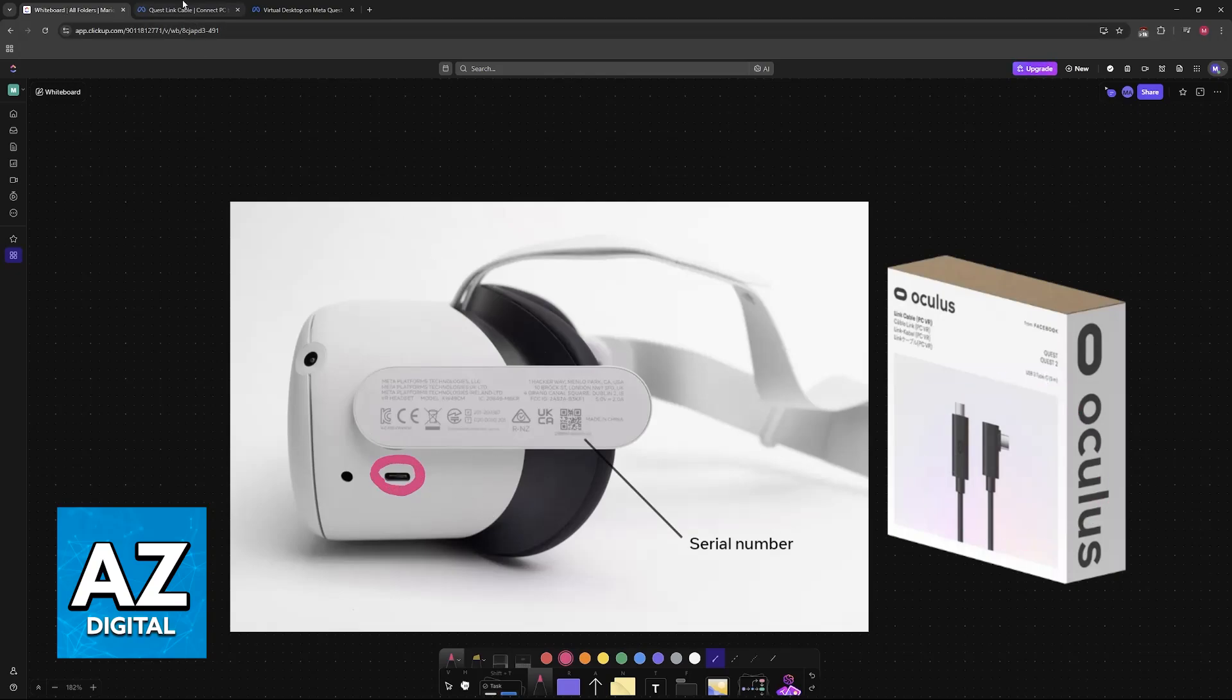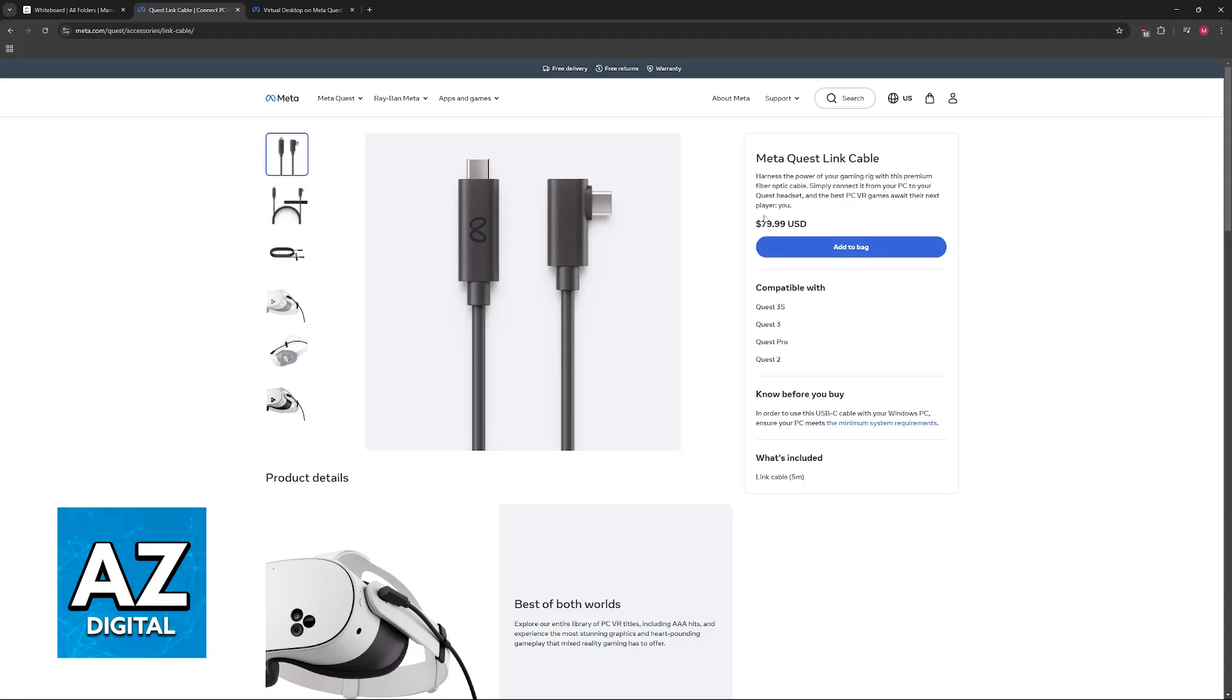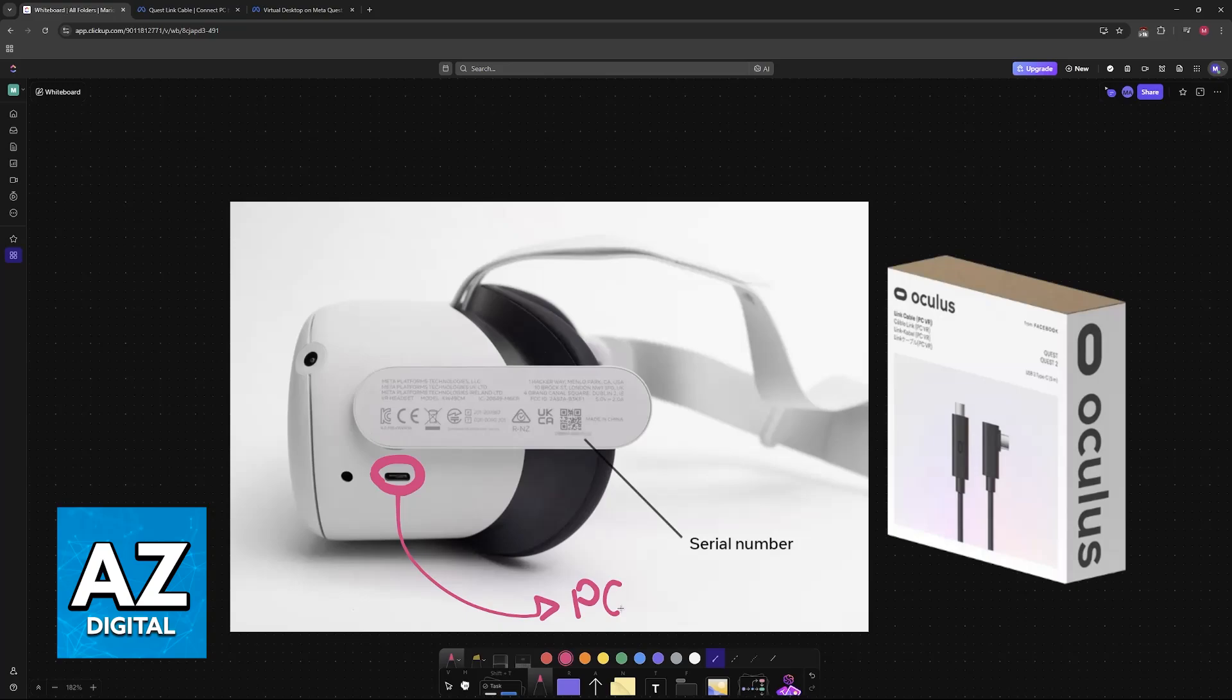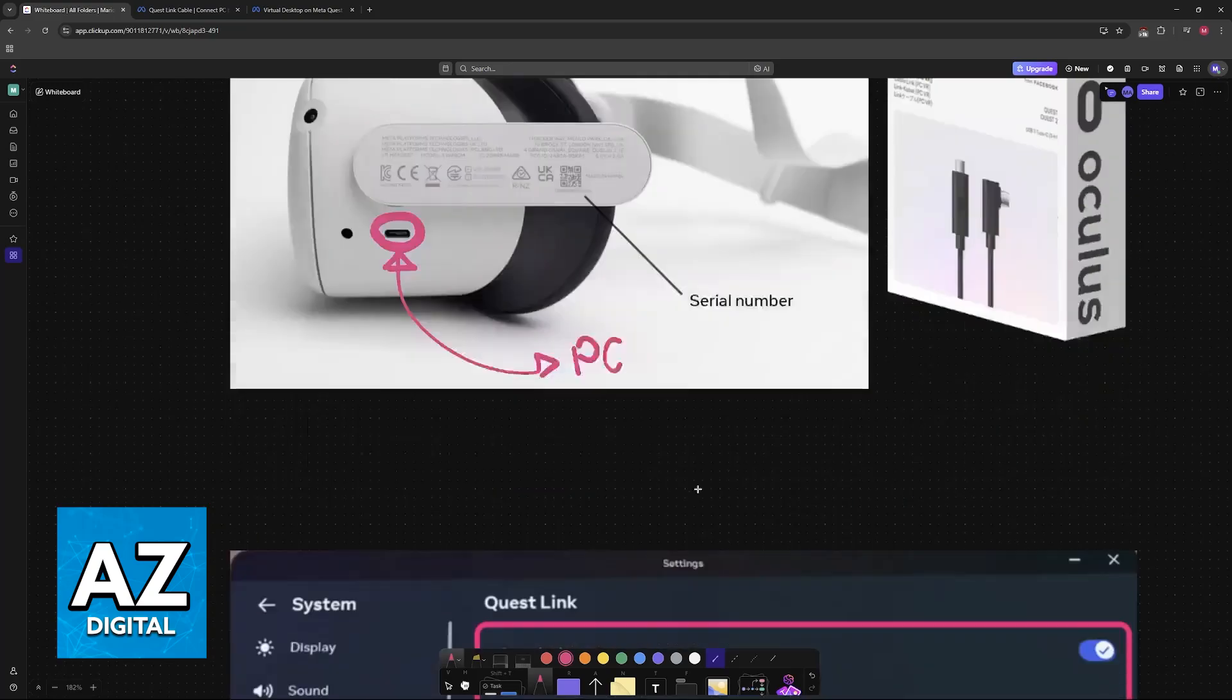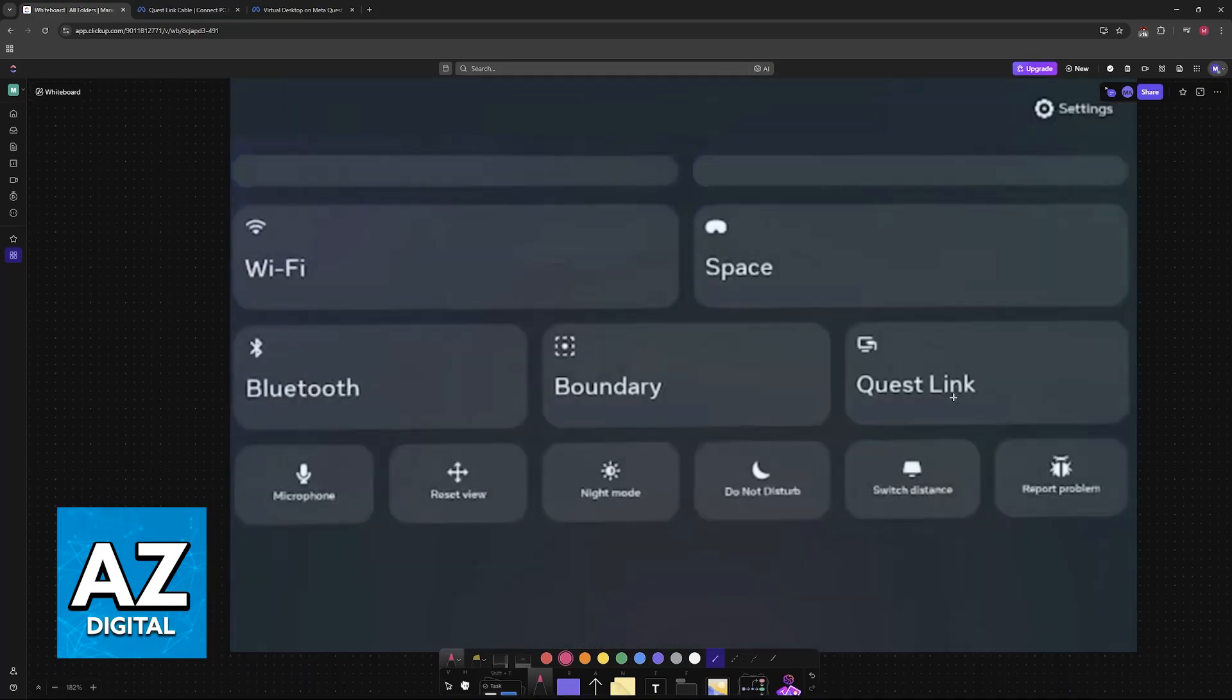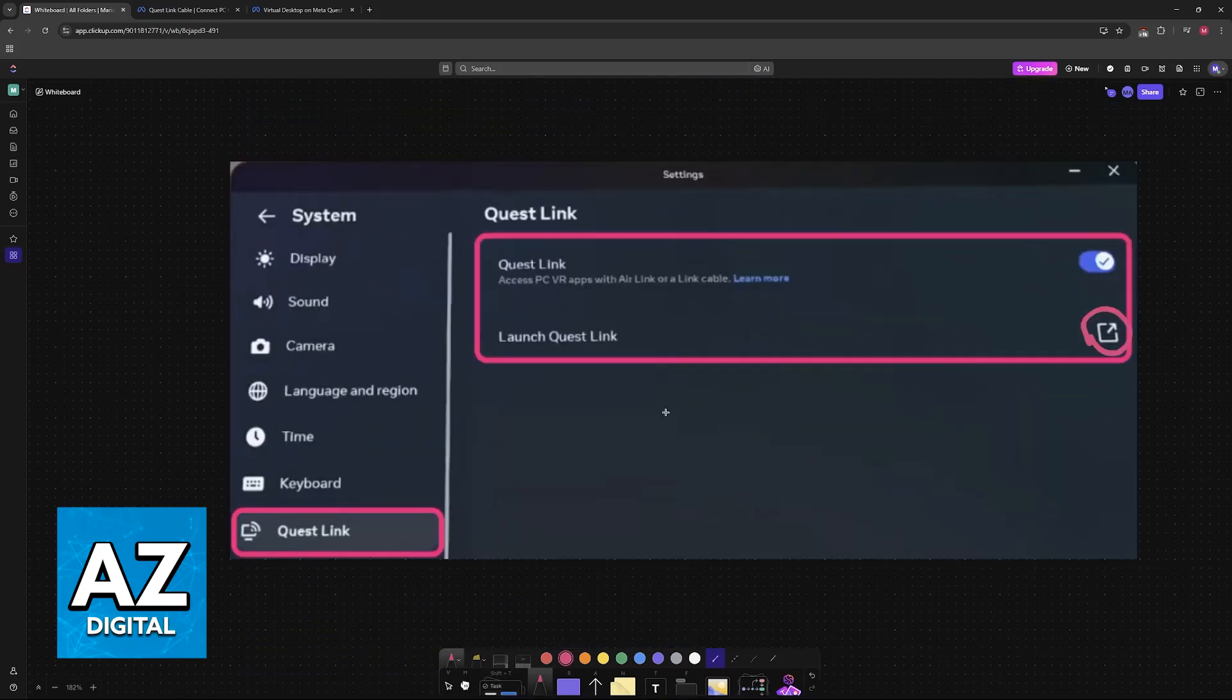You will have to use a link cable to get this done. I recommend purchasing it from the official Meta store. You plug one end into the headset and another one into your PC. And once this connection has been established, you launch Quest Link through the VR headset. So you go over here and you choose the option to launch Quest Link.